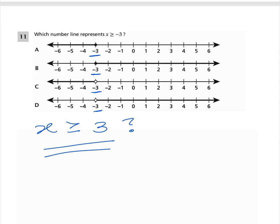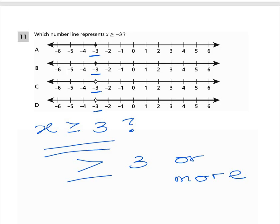Since X is greater than or equal to -3, X can also equal -3 or be more than -3. Because the inequality includes 'equal to,' the point at -3 should be a closed filled circle. The right option is B — the closed filled circle means -3 is inclusive, and then you move to the right.